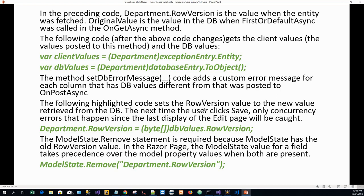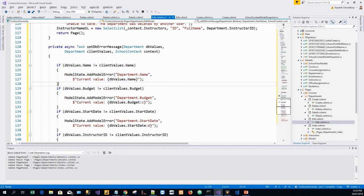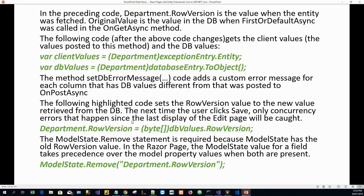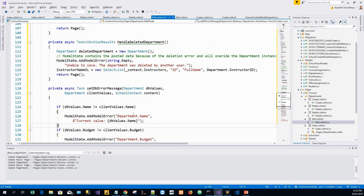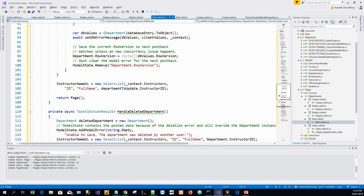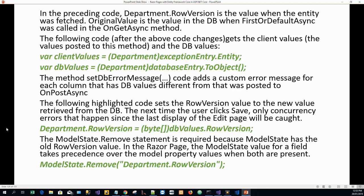The following highlighted code sets the row version value to the new value retrieved from the database — that's Department.RowVersion. This sets the row version to the new value retrieved from the database, so that the next time the user clicks Save, only concurrency errors that happened since the last display of the edit page will be caught.